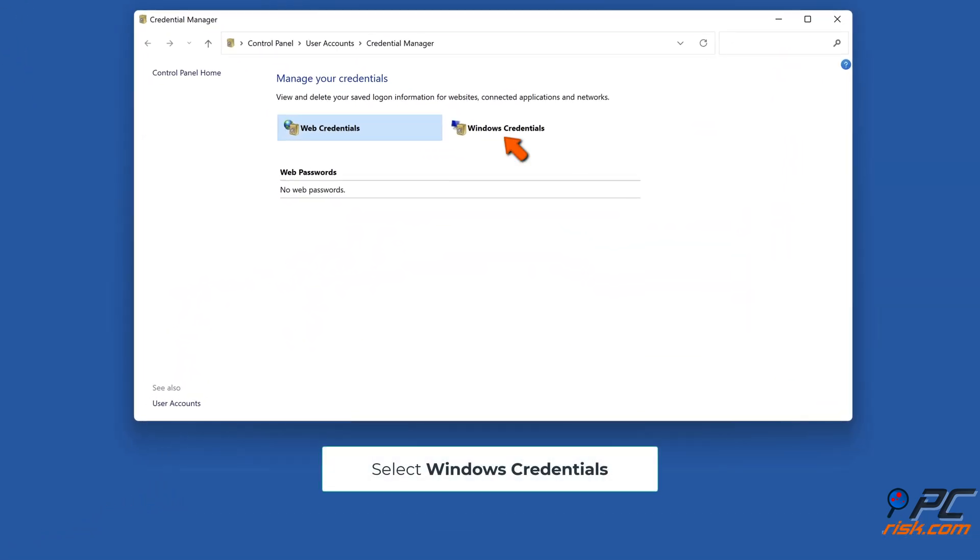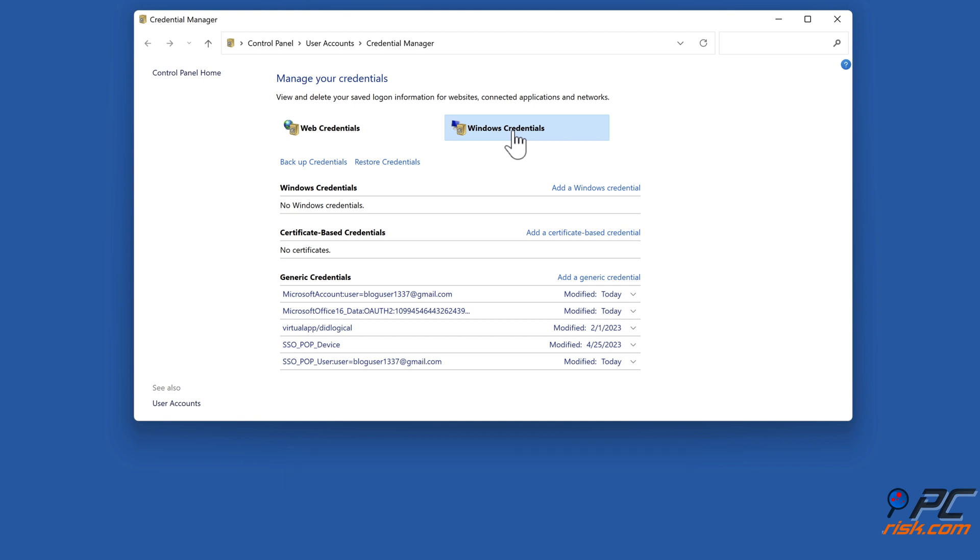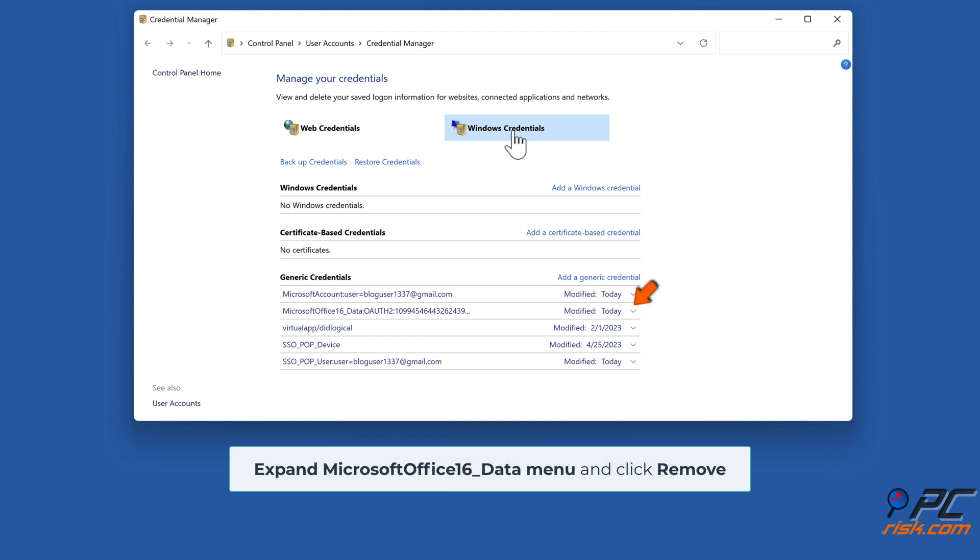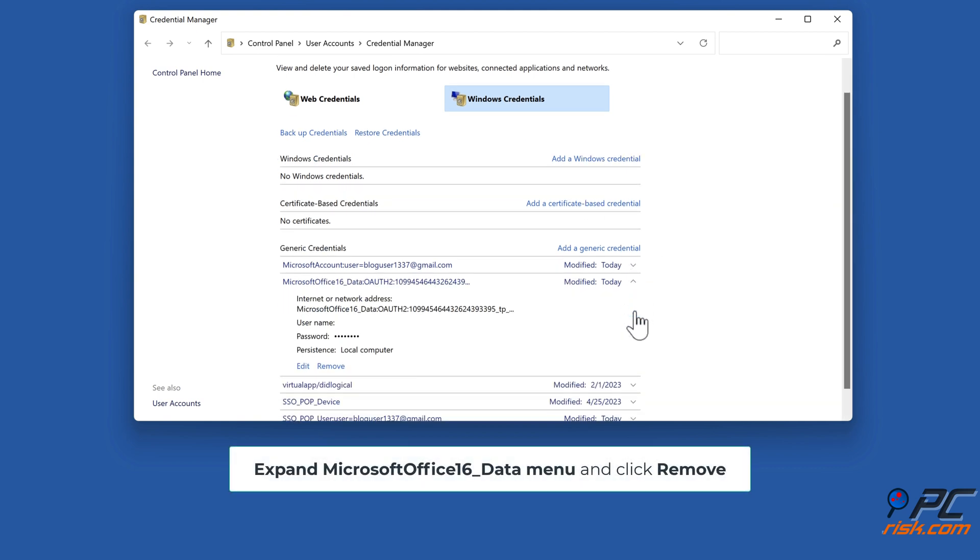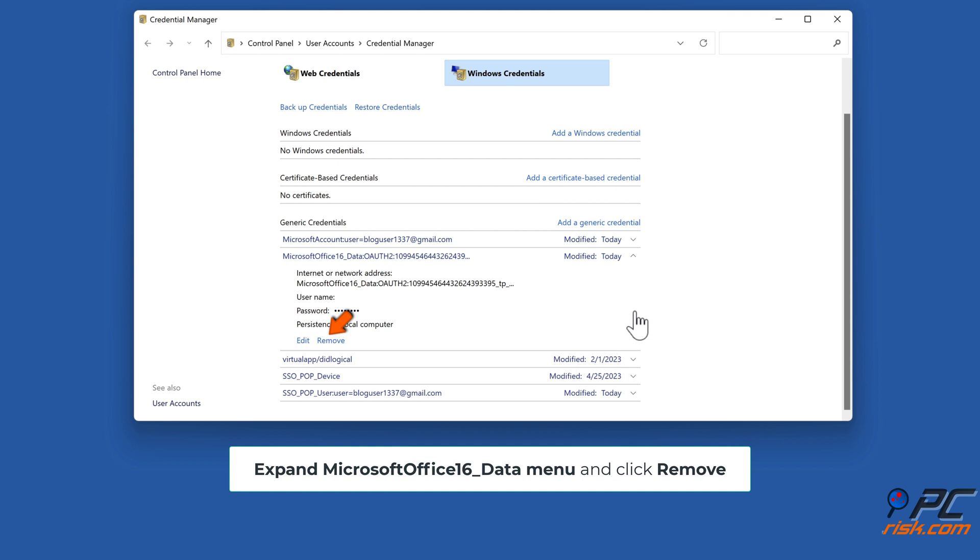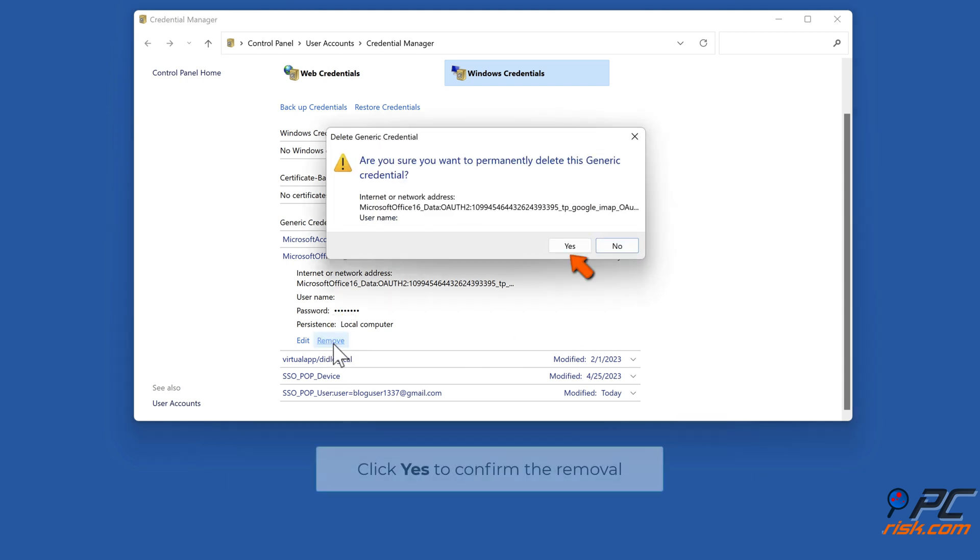Select Windows credentials. Locate Microsoft Office 16 data. Expand Microsoft Office 16 data menu and click Remove. Click Yes to confirm the removal.